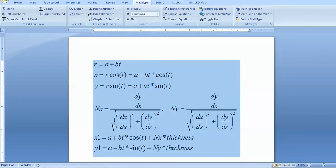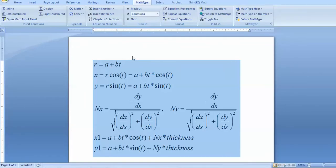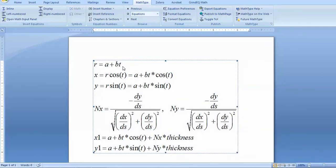The Archimedean spiral equation is r = a + b*t, where t is the angle theta and r is the polar radius. To convert to Cartesian form, x = r * cos(t) and y = r * sin(t). Substituting the spiral expression for r gives the parametric equations of the spiral. I will now construct these x and y functions in COMSOL.